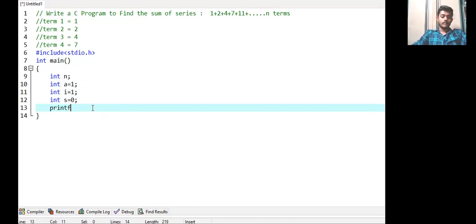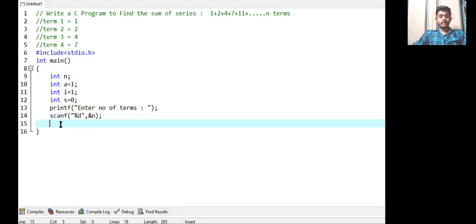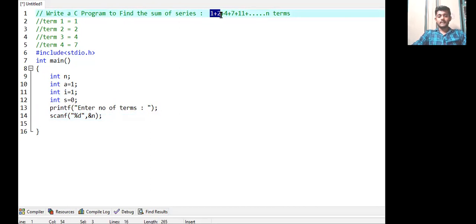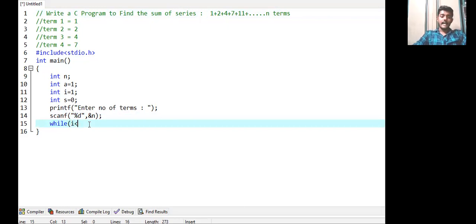Now giving the message to the user to enter the number of terms, which will be stored in variable n. The task of taking input is done. Now, since the same process of iterating each term and adding it to the sum is repeating, we have to use a loop. We use a while loop in C programming.